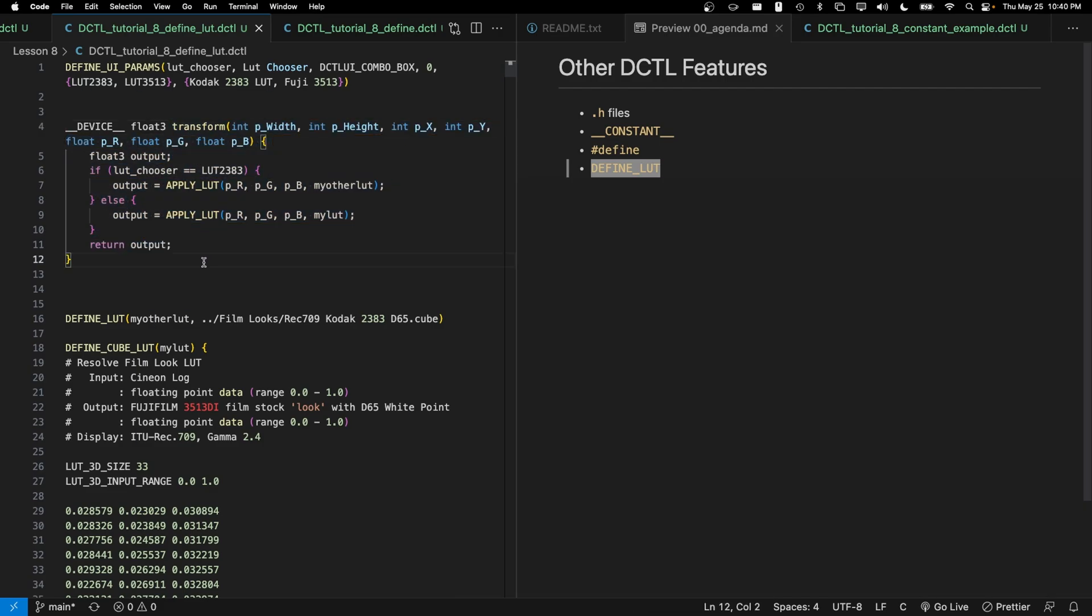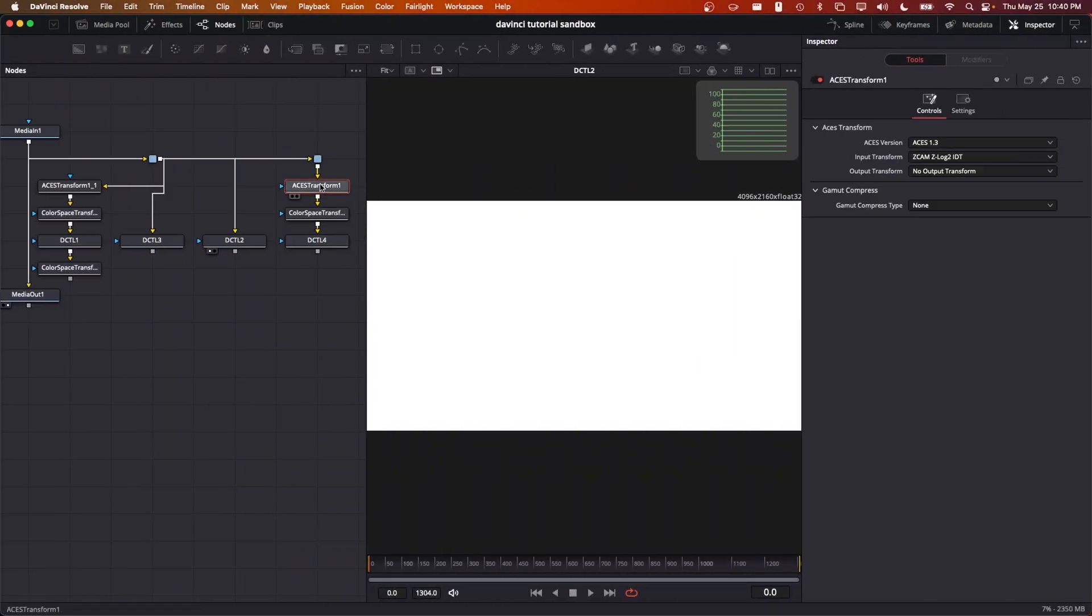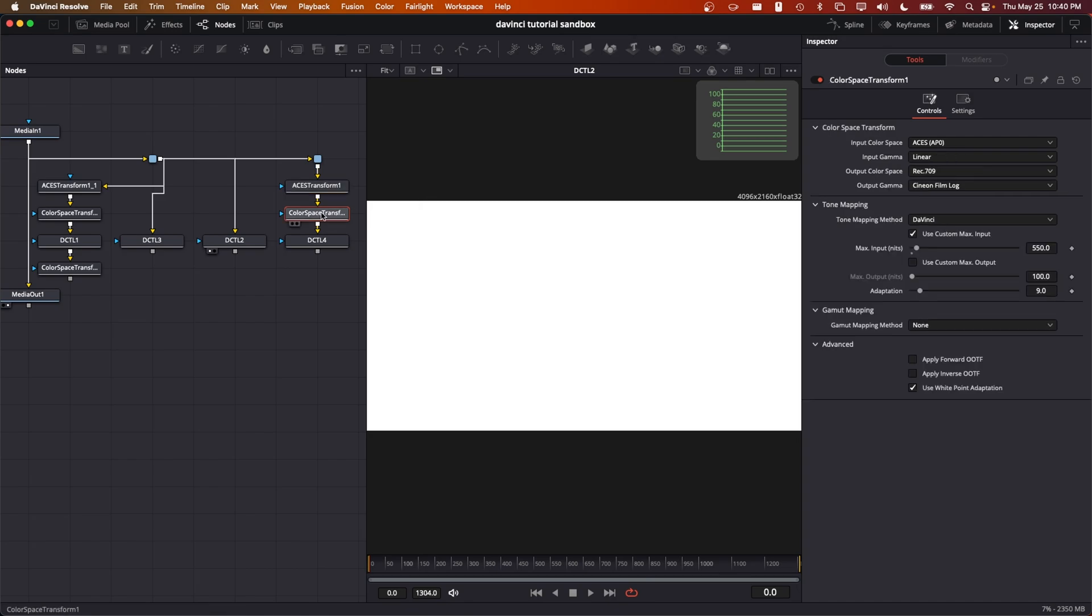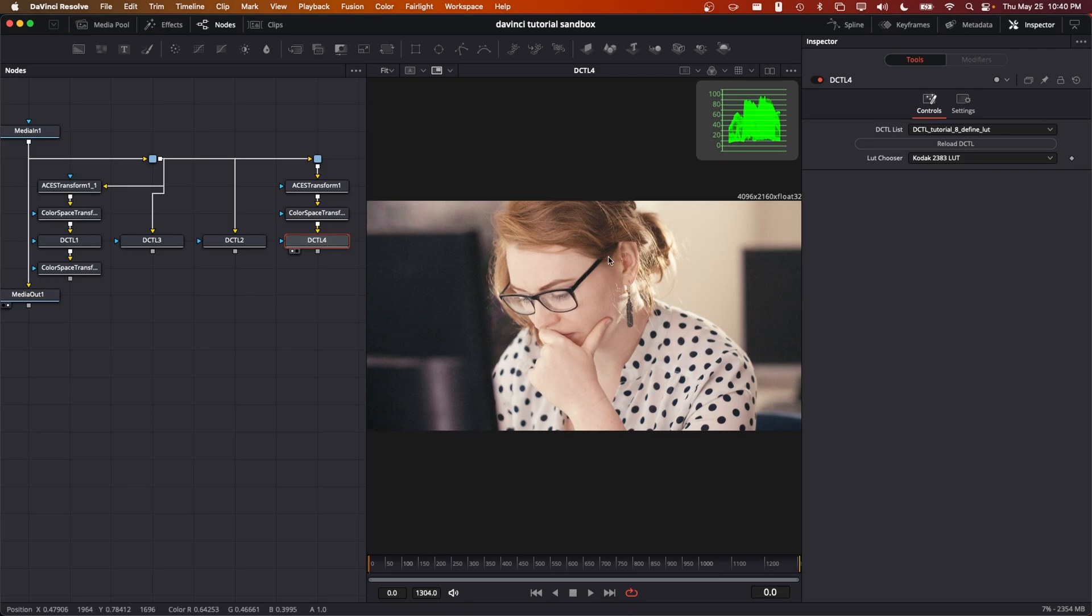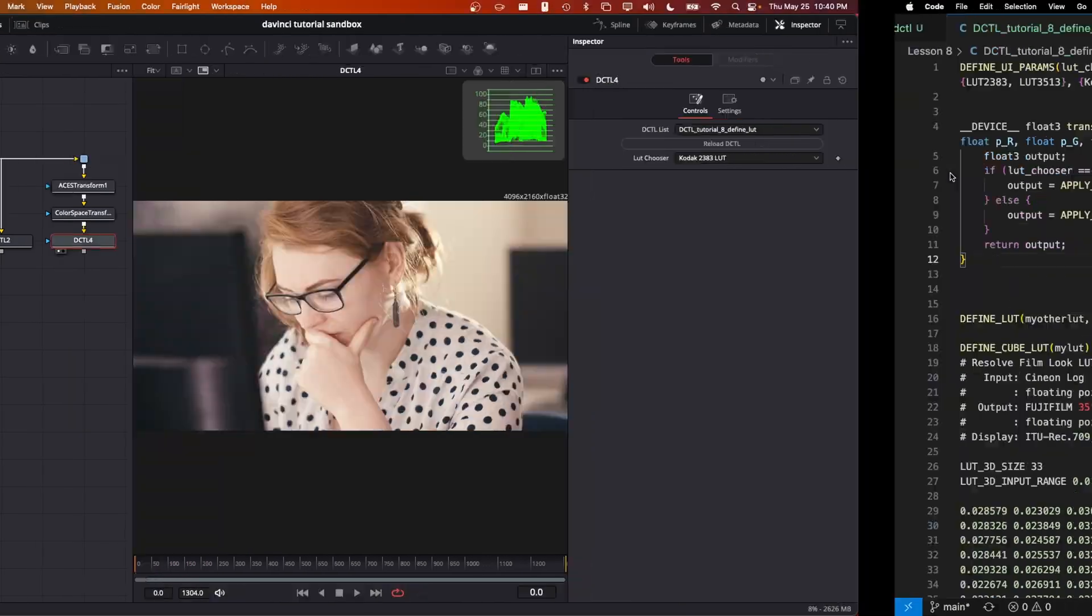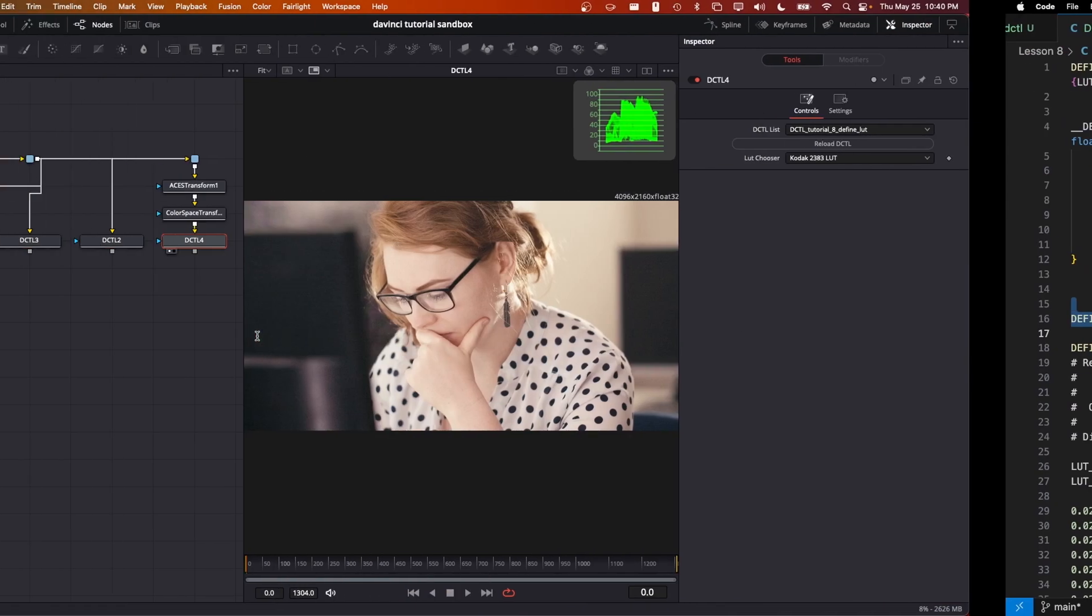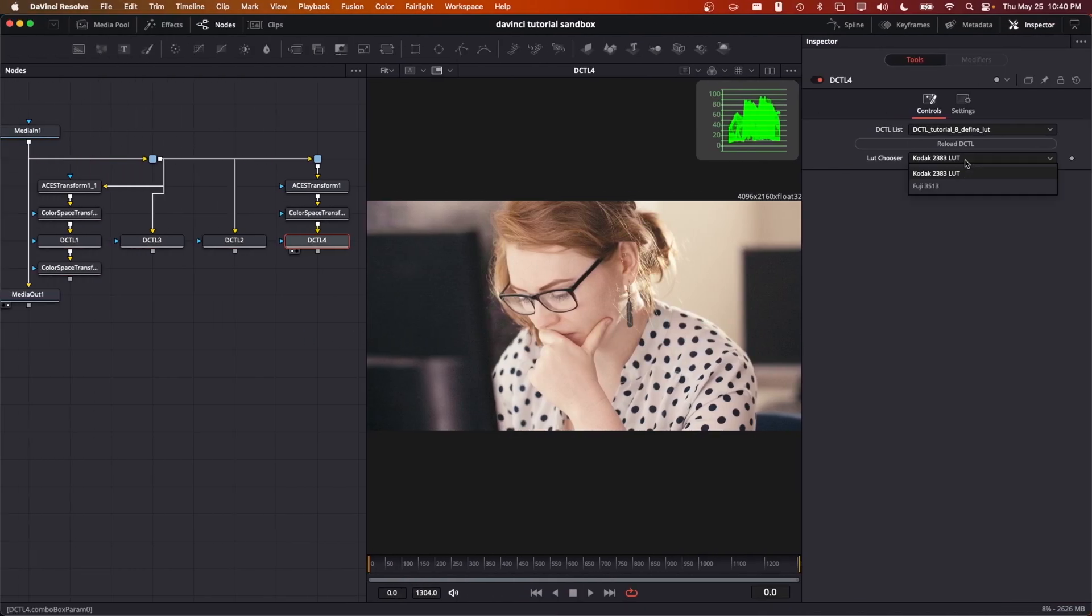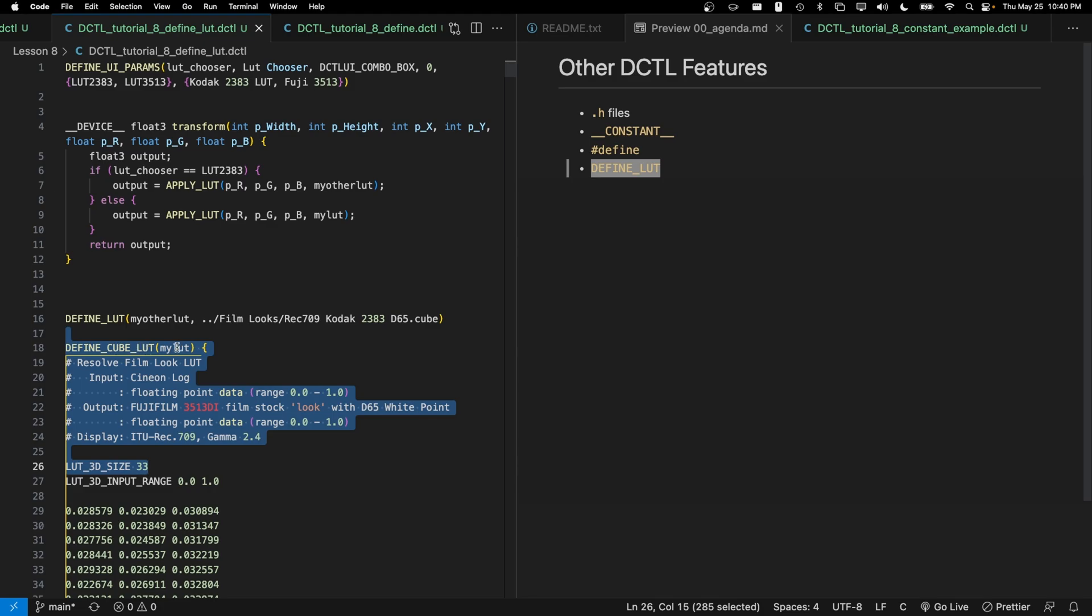So let's go into fusion and take a look at this DCTL. Just upstream of it, I have transformed into a rec 709 Cineon film log so that we get a somewhat reasonable looking image. And we can see that inside our define LUT. Here's the 2383 LUT. This is the one that is brought in using define_LUT. And then we also have the Fuji 3513 LUT, which is the one that I've created using define_cube_LUT down here.